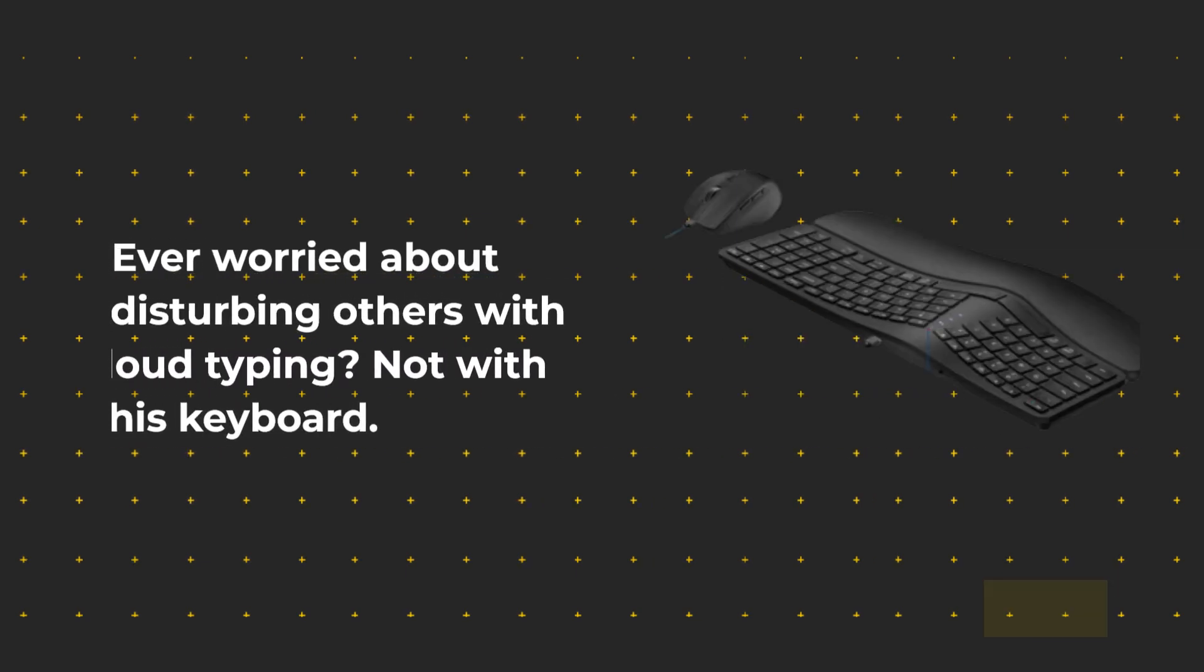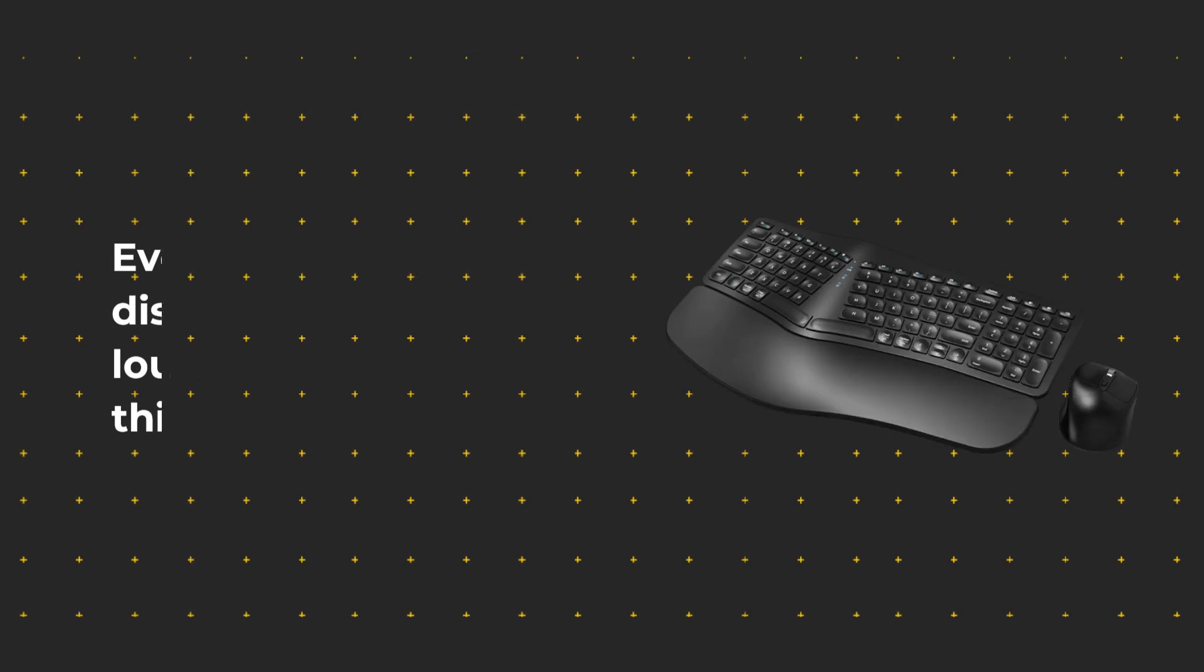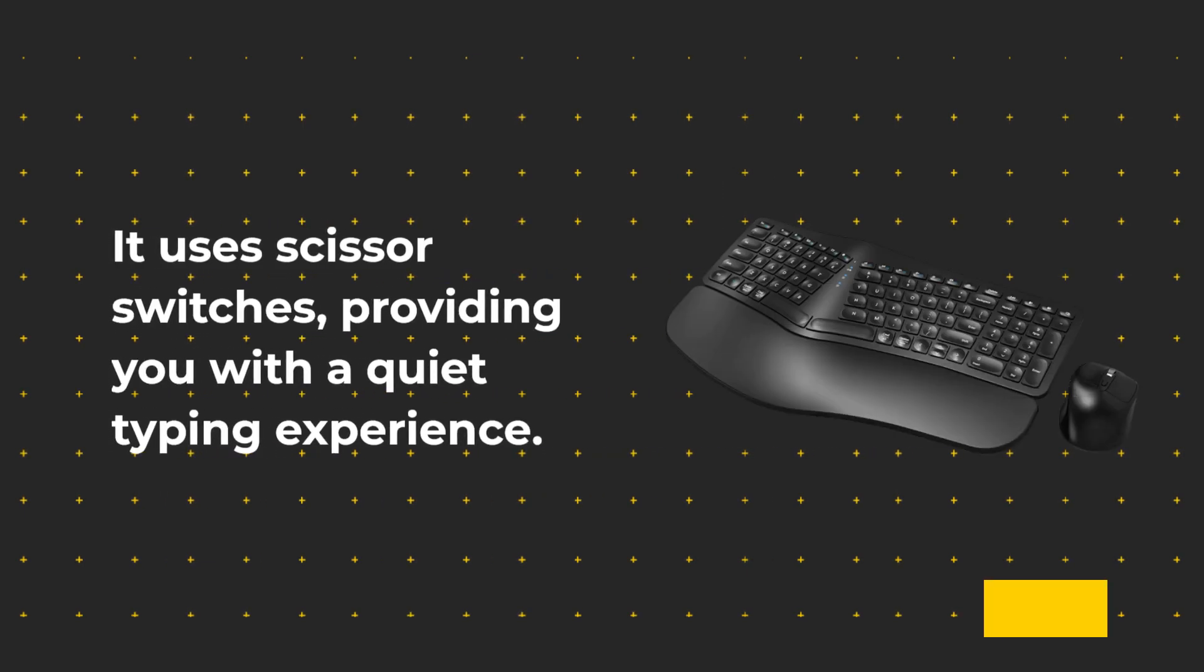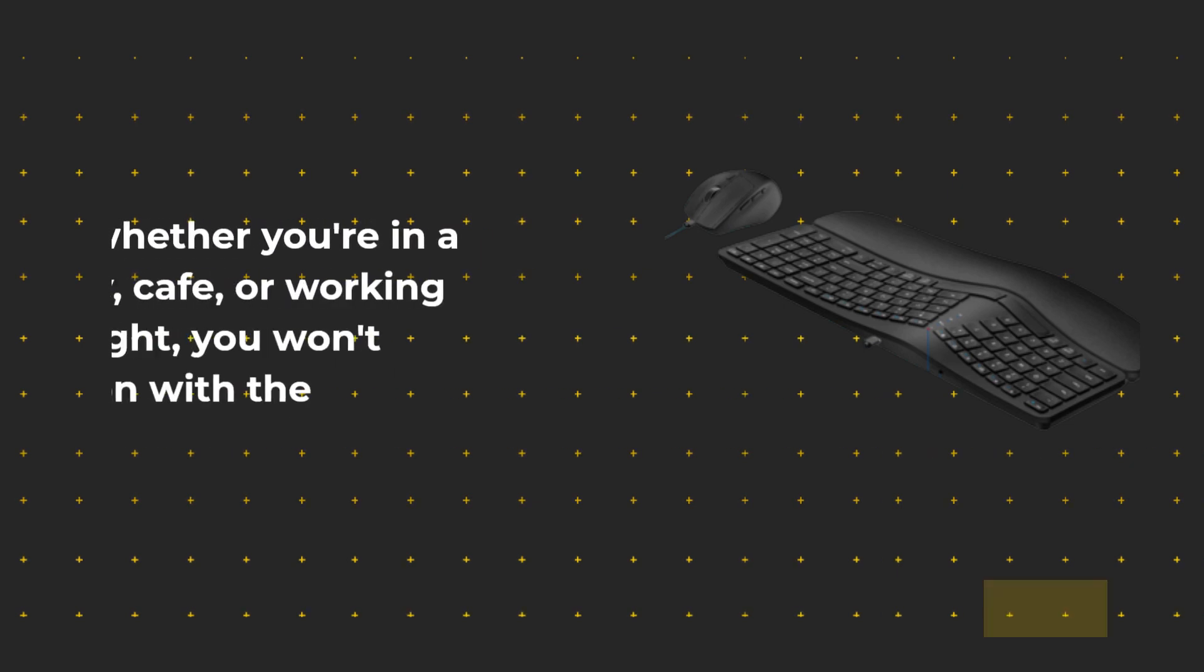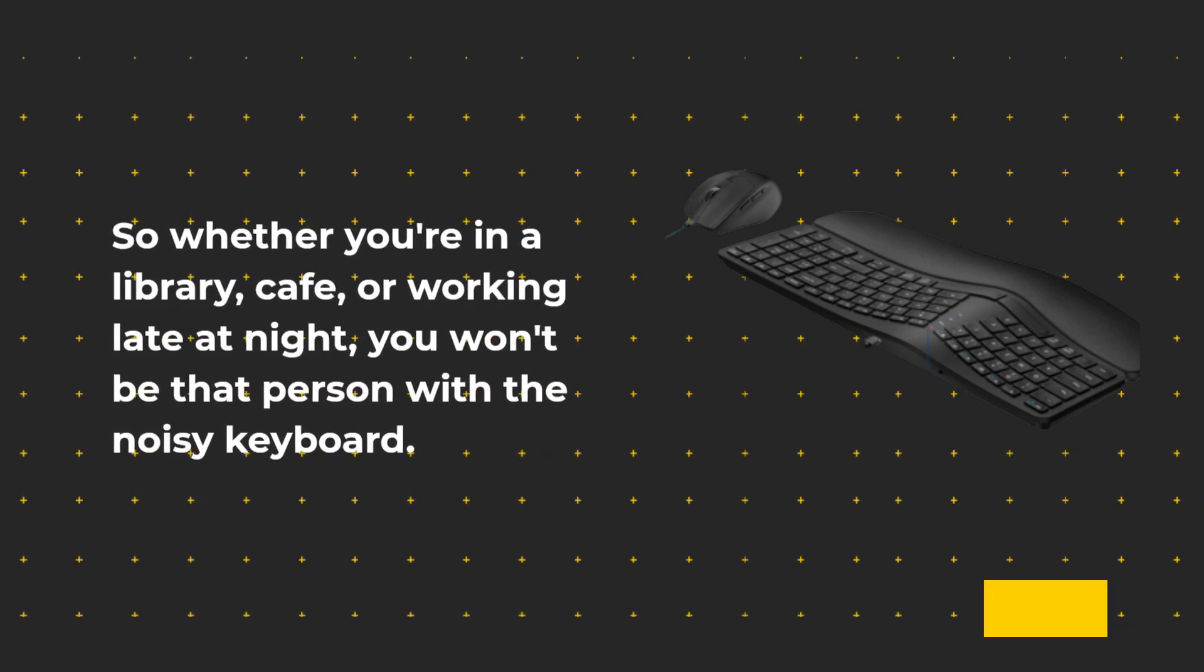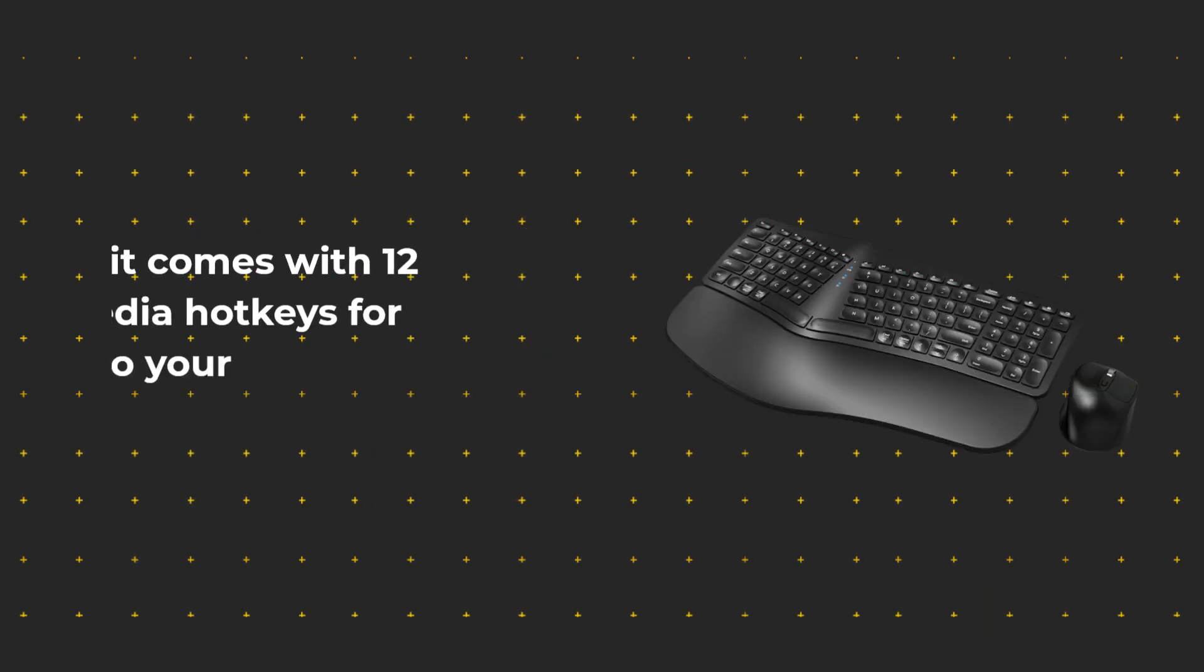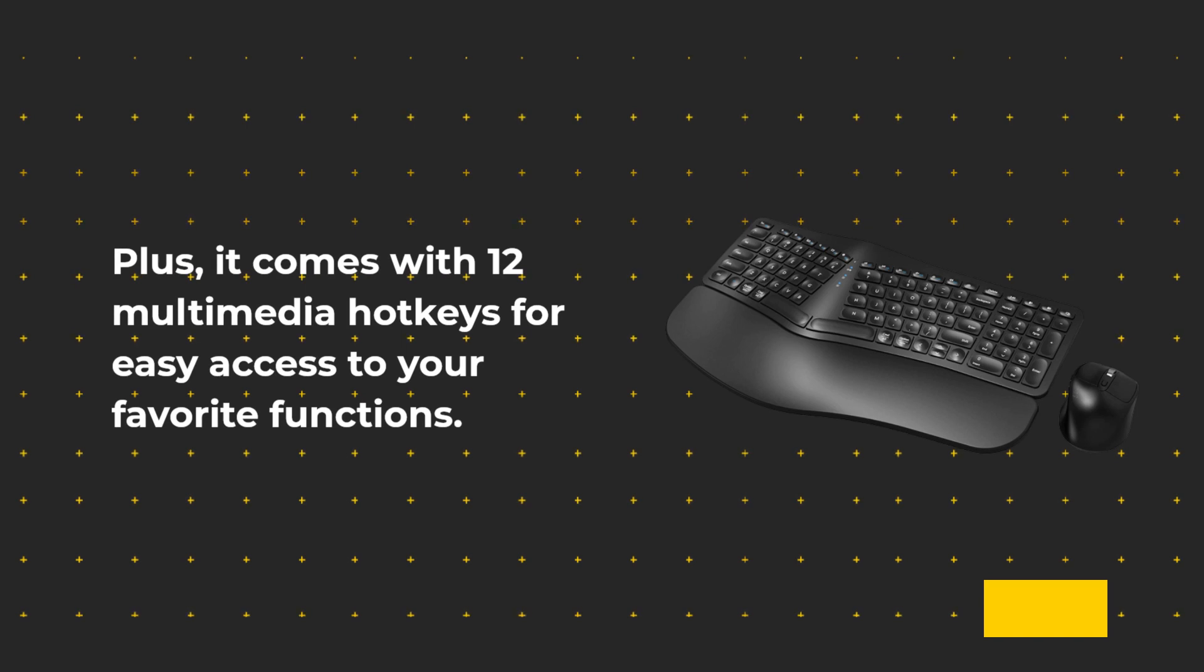Ever worried about disturbing others with loud typing? Not with this keyboard. It uses scissor switches, providing you with a quiet typing experience. So whether you're in a library, cafe, or working late at night, you won't be that person with a noisy keyboard. Plus, it comes with 12 multimedia hotkeys for easy access to your favorite functions.